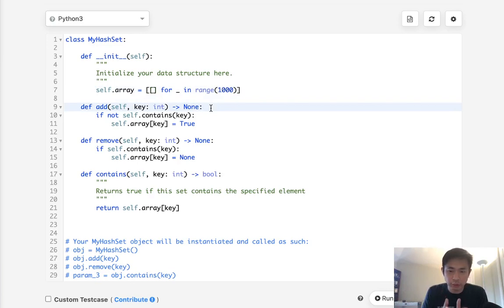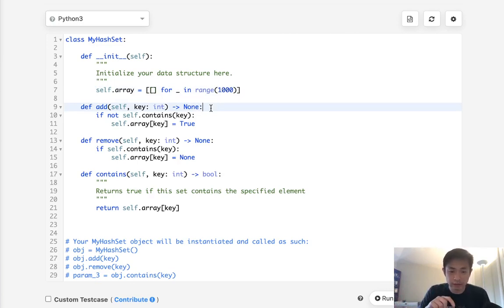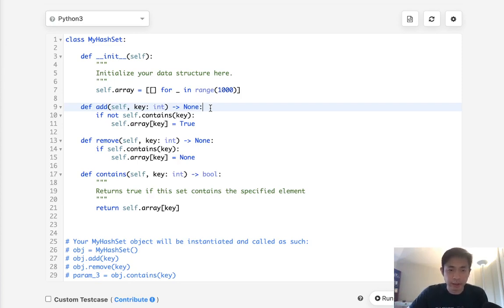Each one of these buckets is going to represent like from zero to one thousand and between those it's going to have one to one thousand as well to see if the number is contained.